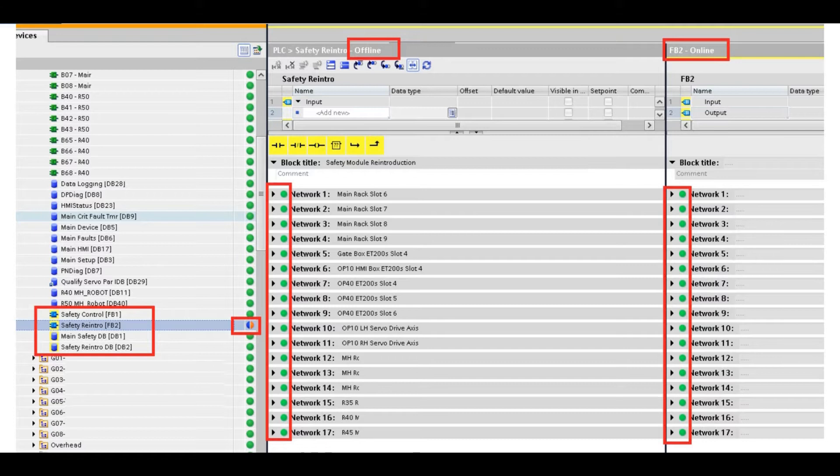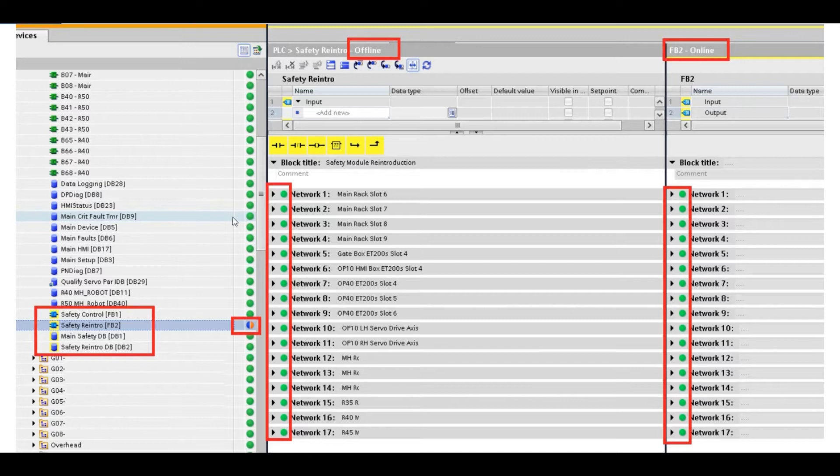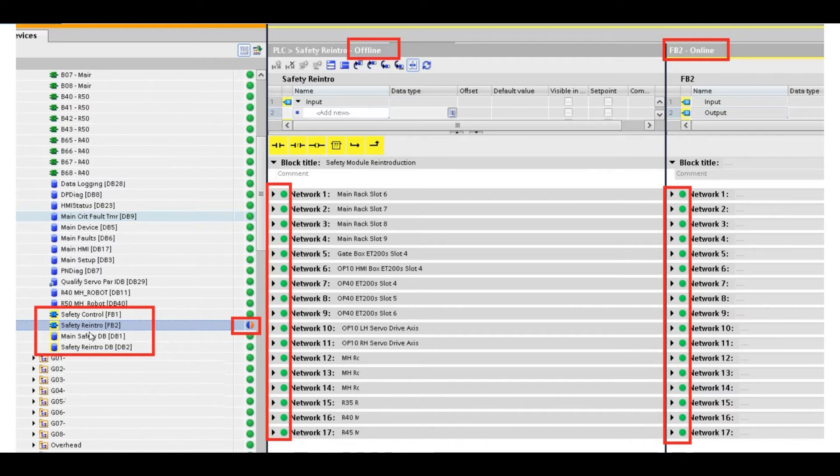But after you compare, even if you only download the standard PLC without any change, without any login to the safety logic, once you download the standard PLC program and go online compare, you find like showing in the picture, all the standard PLC program shows all match because match means green. However, the safety program shows a difference. There are differences inside the safety.